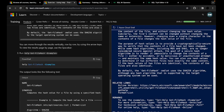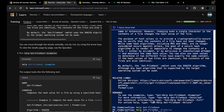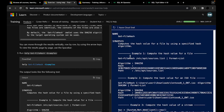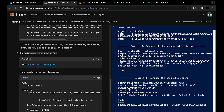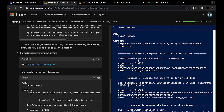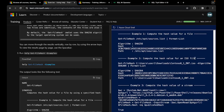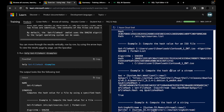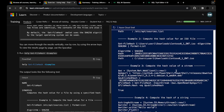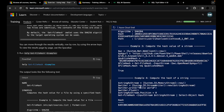If we just want to find out how to use this command and nothing else, we can use the 'examples' flag: 'help Get-FileHash -examples'. This gives us only the examples of how to use this command — for instance, compute the hash value for a file, compute the hash value for an ISO file, compute the hash value of a stream, and so on.